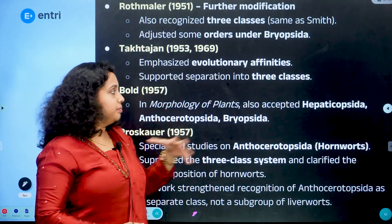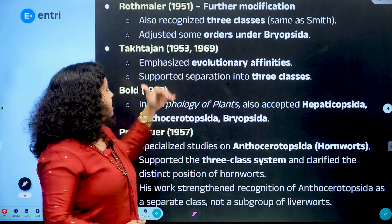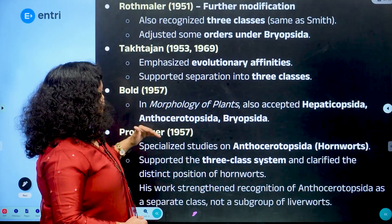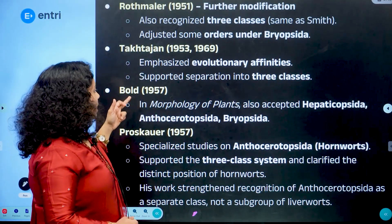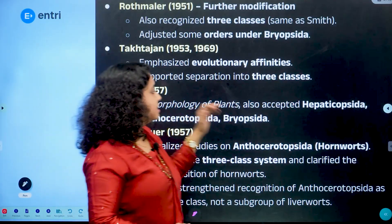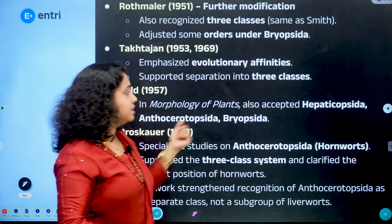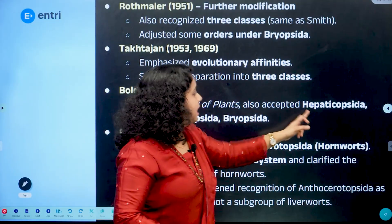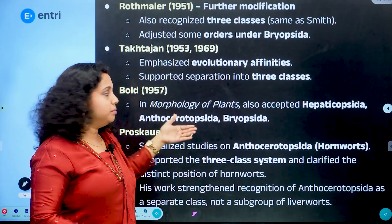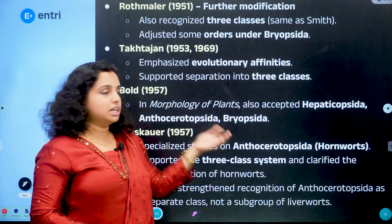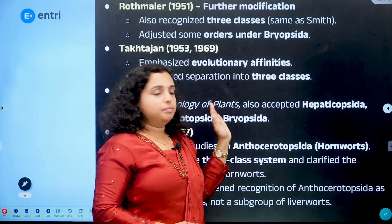Takhtajan also supported Smith's three-class system. In his book Morphology of Plants, he accepted Hepaticopsida, Anthocerotopsida, and Bryopsida as the three valid classes.